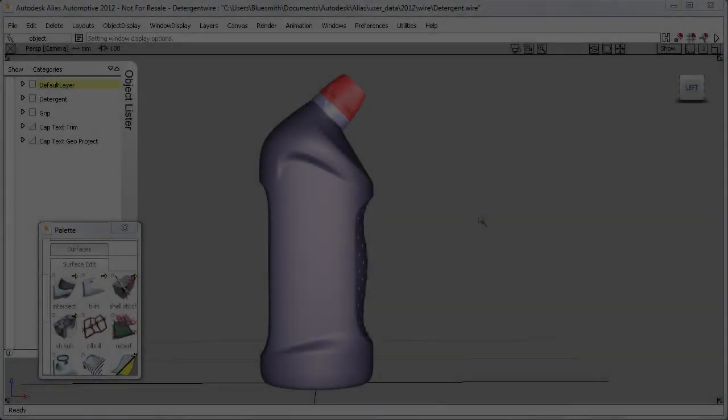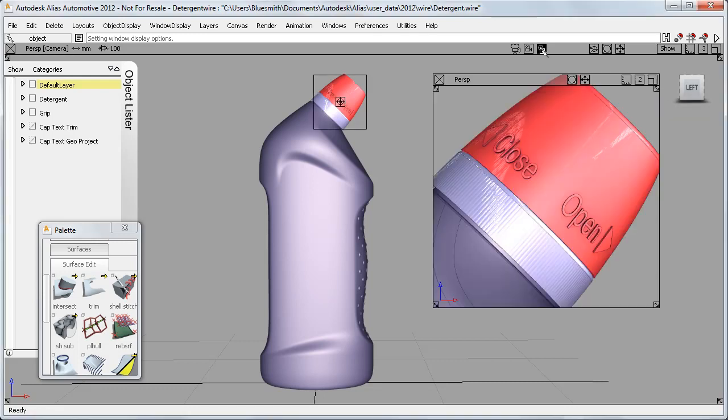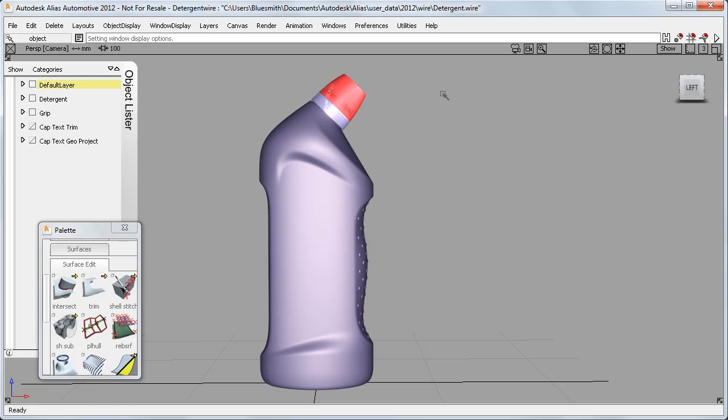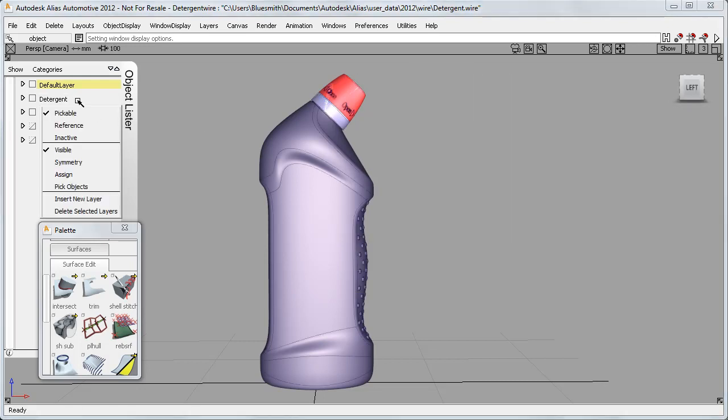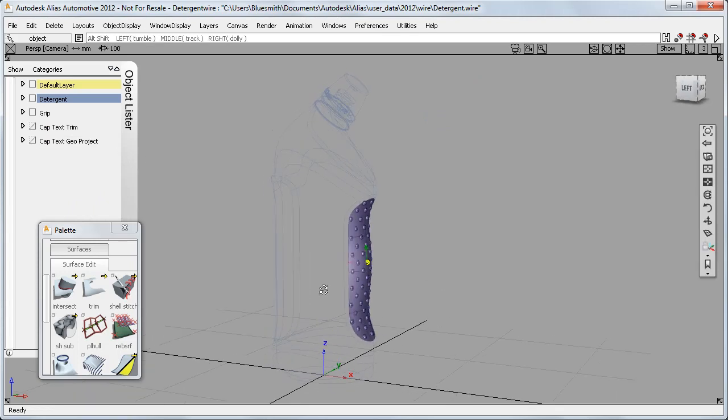And my final example is this detergent bottle. And I want to look at two areas. The cap where I have some embossed text, and the grip area where I have these embossed bumps. And I'll start with this grip area, which has been laid out as a pattern of complete spheres.